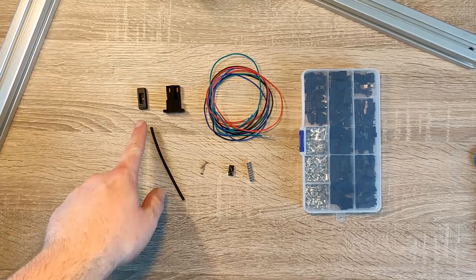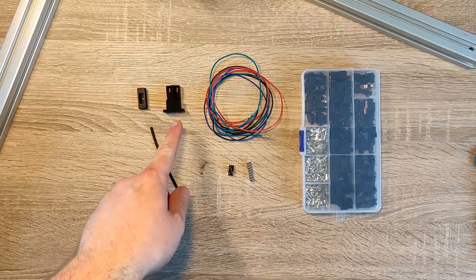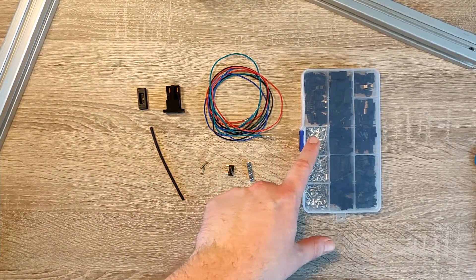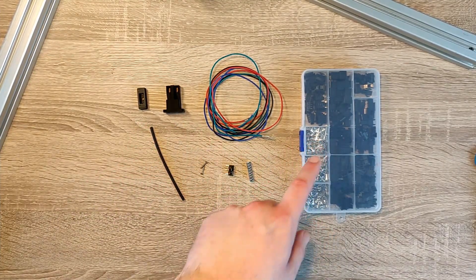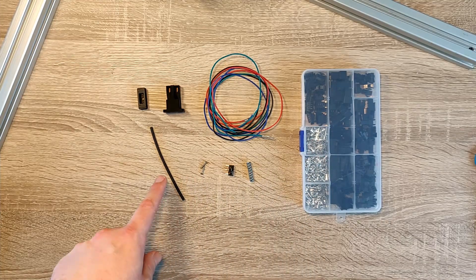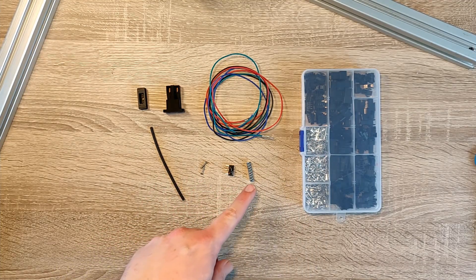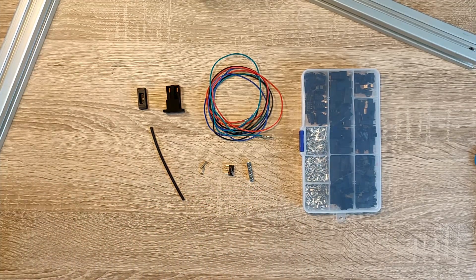The parts you will need are the printed parts, the cable, SM2.54mm connector, heat shrinking tube, screws, micro switch, and magnets.